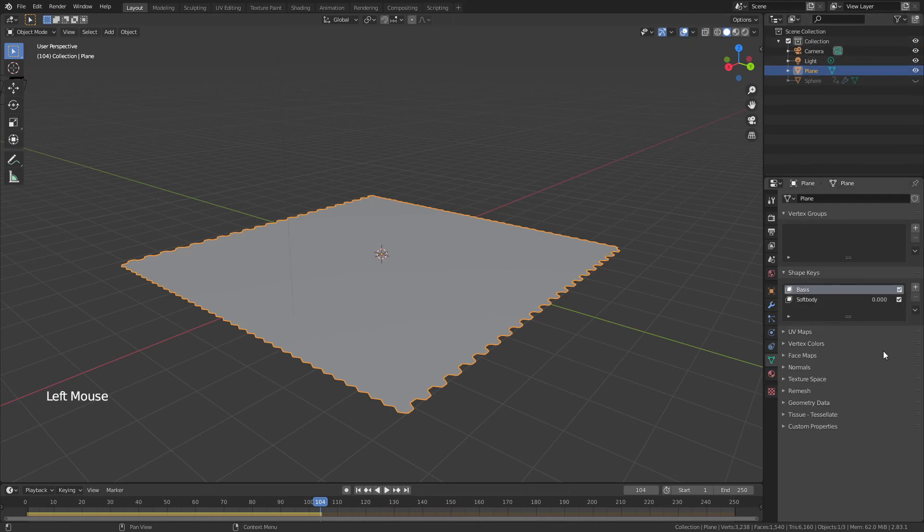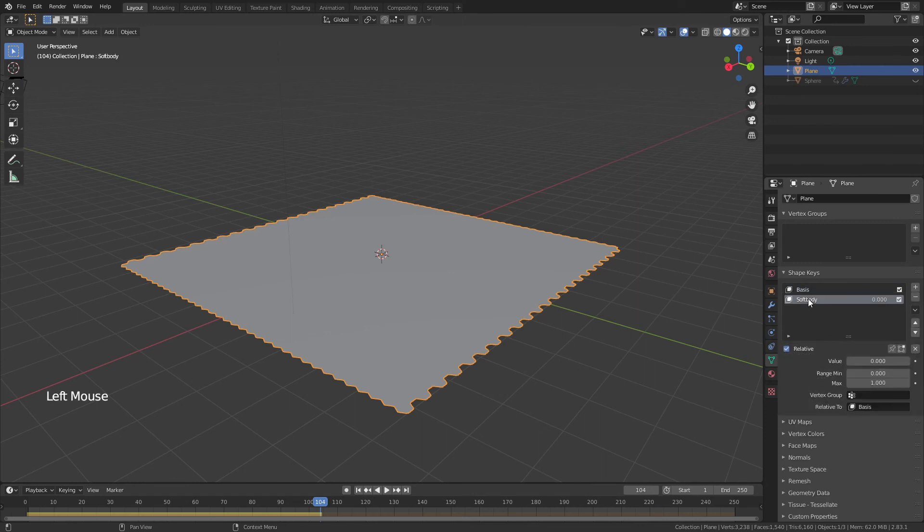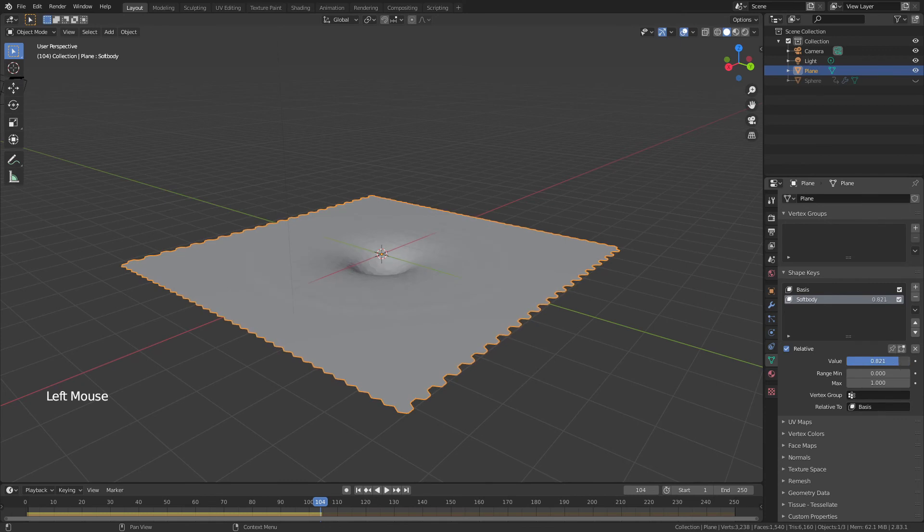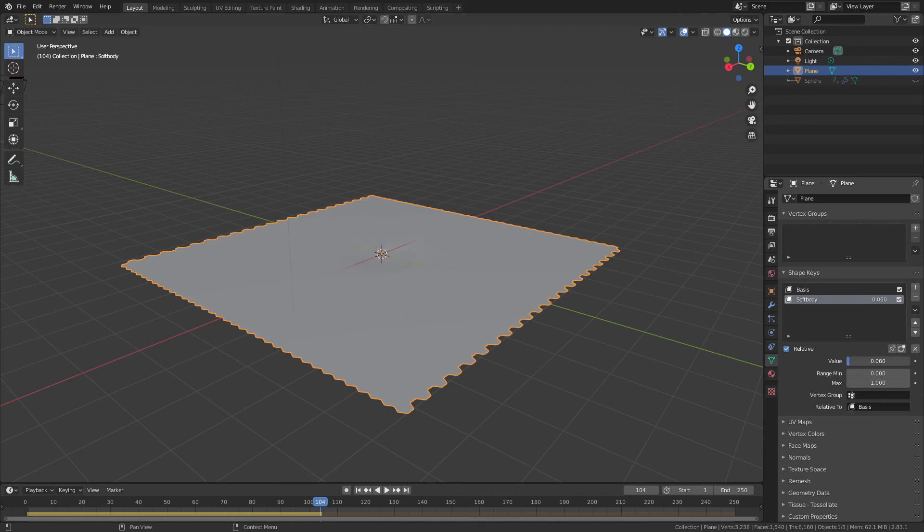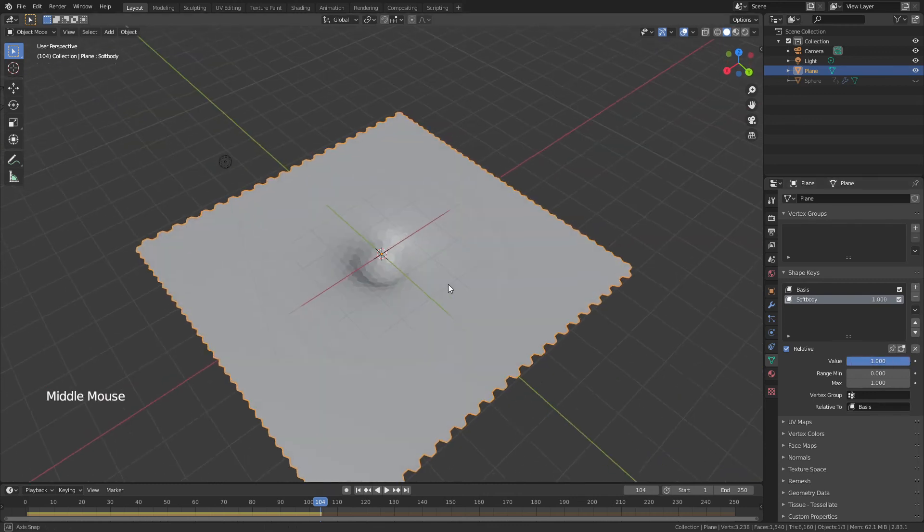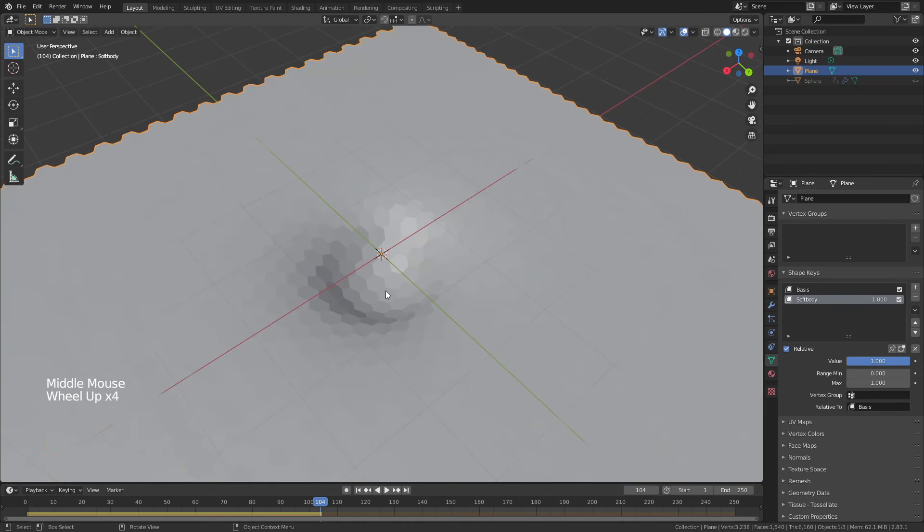But if we actually go to the object data properties, even without the sphere, without the physics now, what we can do is we can grab this little tab here for soft body. And if I bring this value from zero, all the way to one, you can see that effect start to appear. So I have control over where it's going to be, and I have control over everything basically up to a certain point.